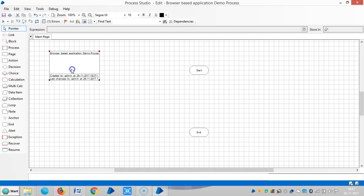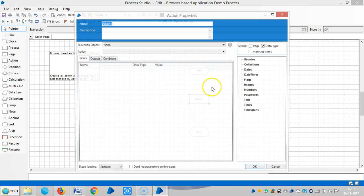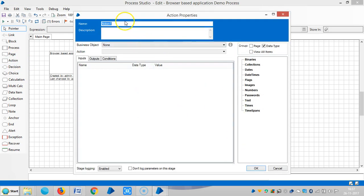So drag and drop one action stage and choose launch application.